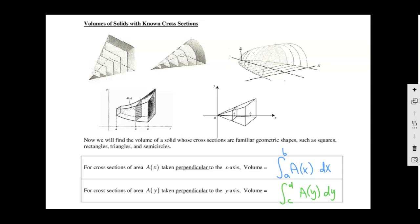What we're going to do today is take regions in the XY plane and treat them like the floor — like the foundation of a building — and build straight up out of that region. We'll build it in such a way that each cross-sectional slice, like if I took a knife and cut that 3D figure, is going to fit a specific shape. The general idea: to find the volume, we integrate the area of each one of those little slices.